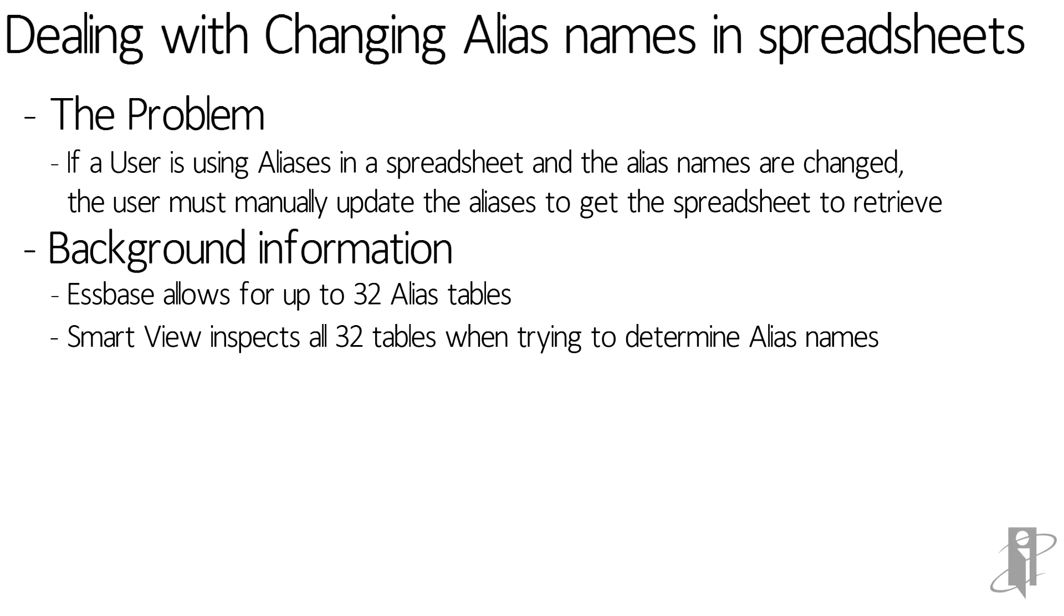Prior to that it only looked at whatever the active alias table was. So for this to work we actually need to be in 11.1.2.1.102 or higher.